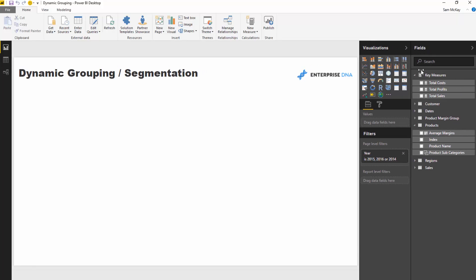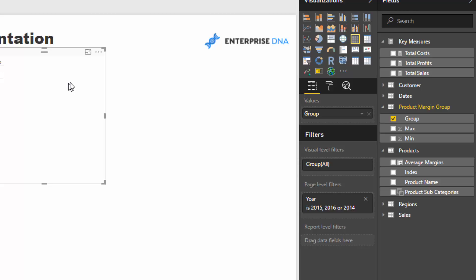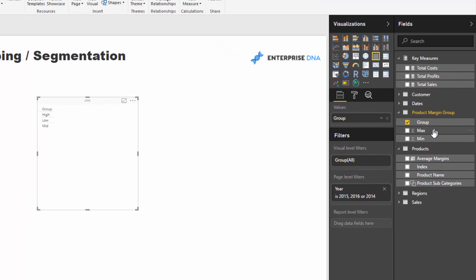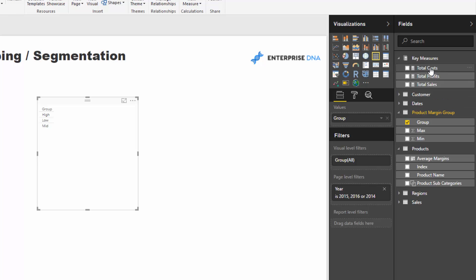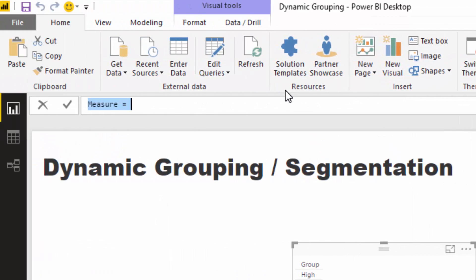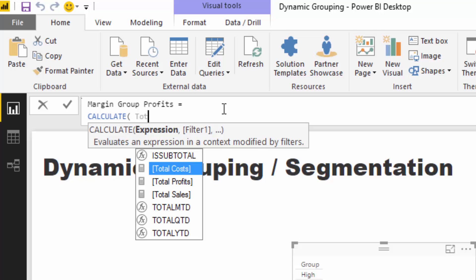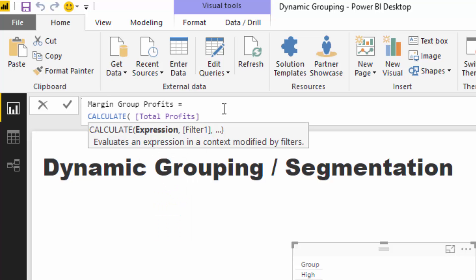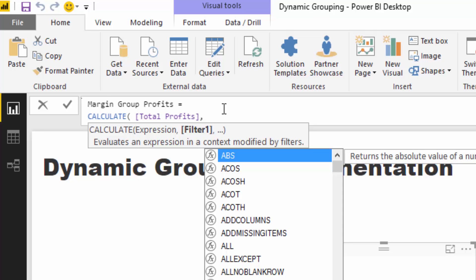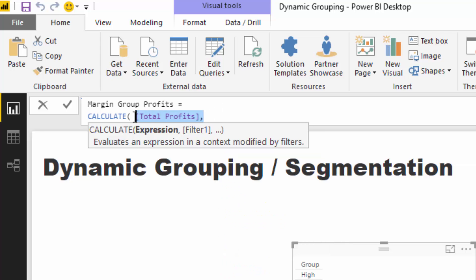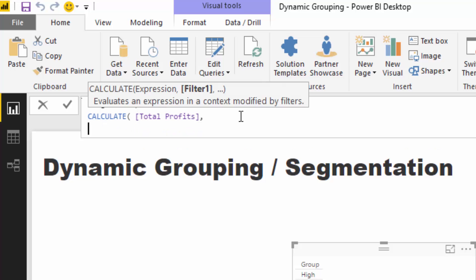Now that we've got this, we can use the group, min, and max columns within some logic we're going to develop. Let's create a measure called 'margin group profits'. We'll use CALCULATE with total profits — because we want to work out what the profits are within these groups. Inside CALCULATE we need to create a different context for the calculation, and this is where the more advanced logic comes in.